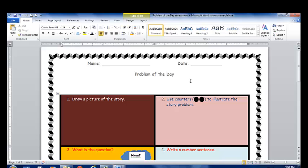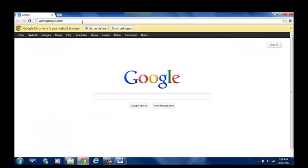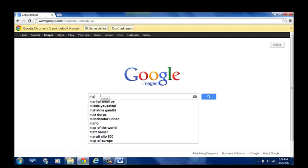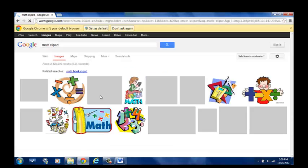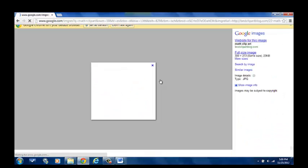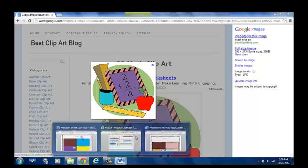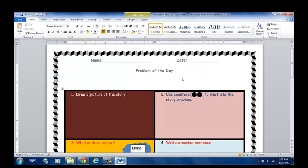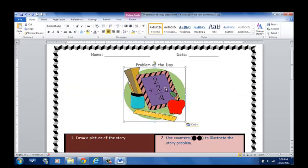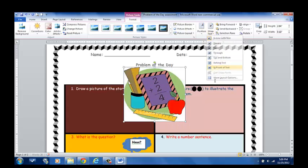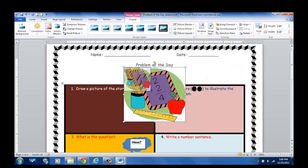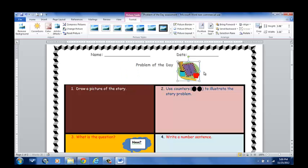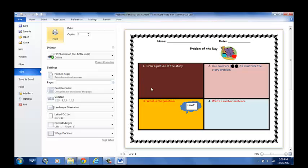If I wanted to add an image up here for problem of the day, I can go out to the web, type images, type math clipart, choose an image, right click copy. Let's come here, right click paste. As a review, if I double click and I go to wrap text, I can click in front of text, shrink it, and now it'll fit right here. And if I go to print preview, there is an example of a table.